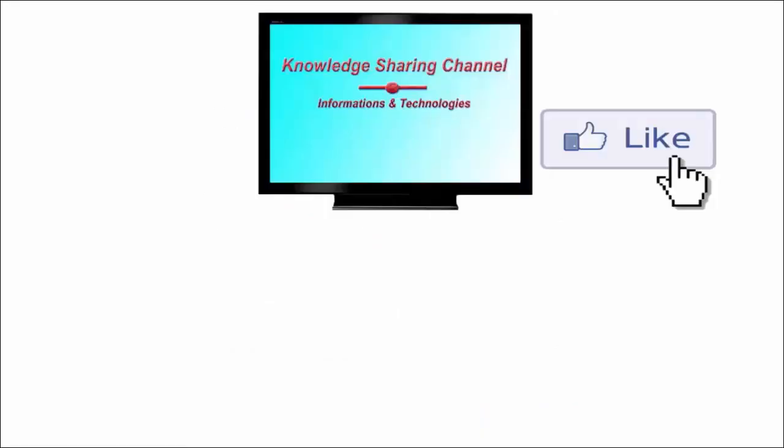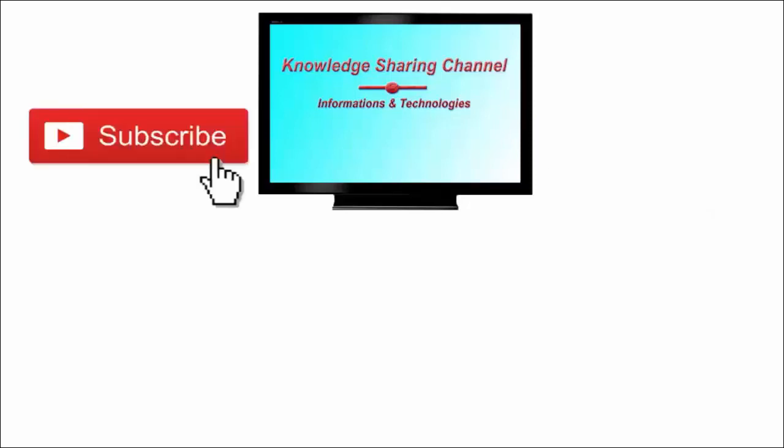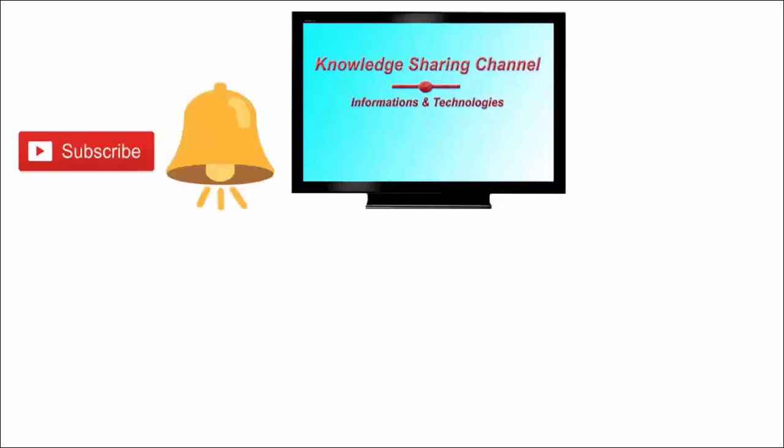If you liked the video, then press on like button. And don't forget to subscribe our channel and press on bell icon to receive email notifications free of cost.